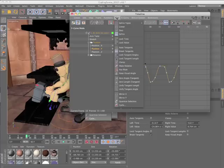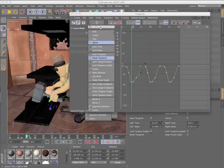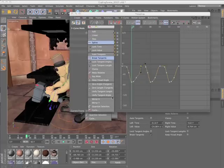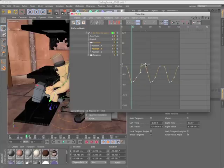There's now also commands to unify the tangent length and angle so both the left and right tangents are the same. There's a new option as well to maintain the visual angle between two tangents as you adjust either one.